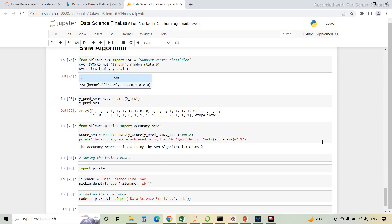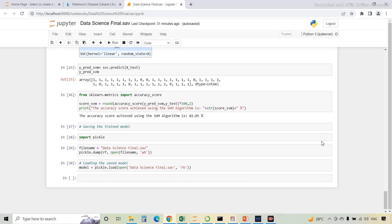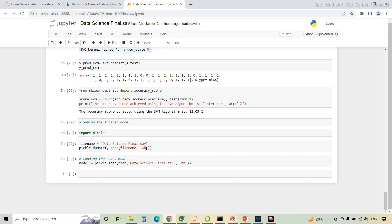Now we have implemented three algorithms. After implementing the algorithms, we have to save the trained model. For this, we have to import the Pickle library. The file name will save the name of this file, and then this saved model will be loaded.